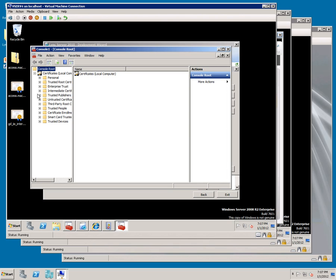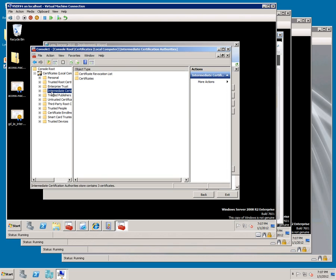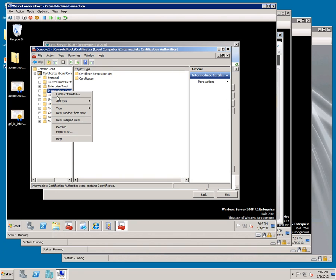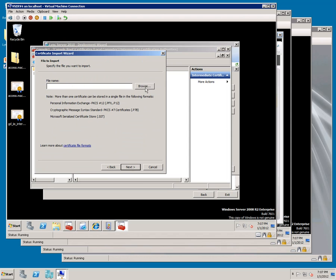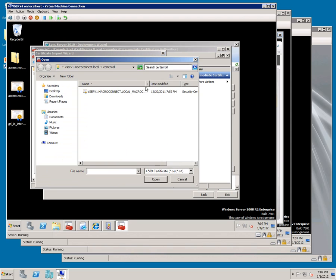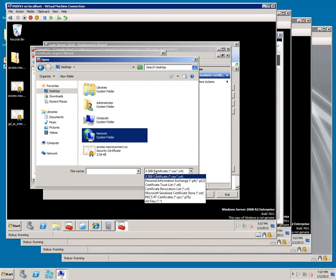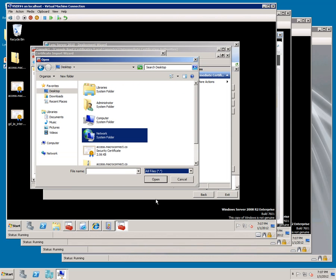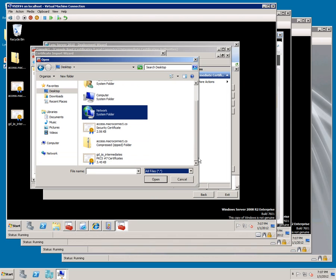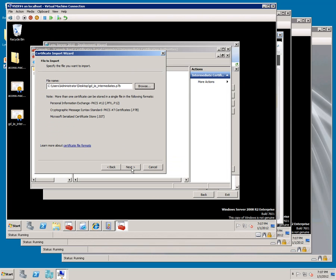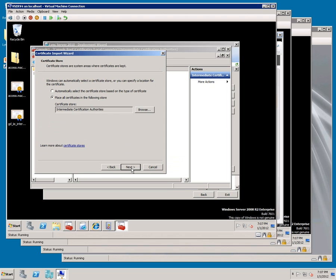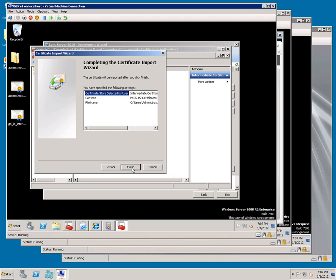Go to Intermediate, right-click, All Tasks, Import, click Next, Browse, go to the desktop, change it to All Files, and pick the intermediate file, click Open, click Next, verify that it's got intermediate specified, and click Next, click Finish, and OK.